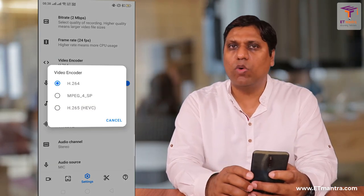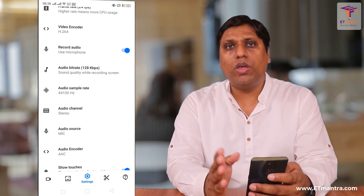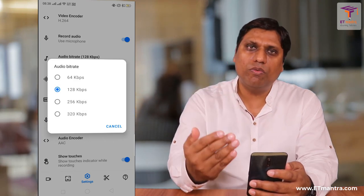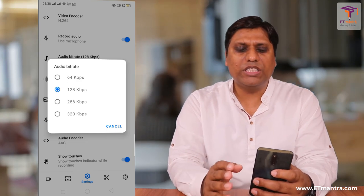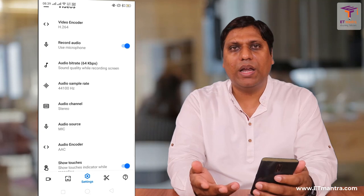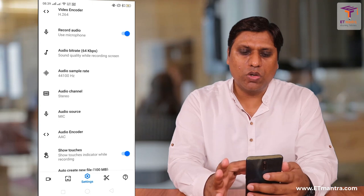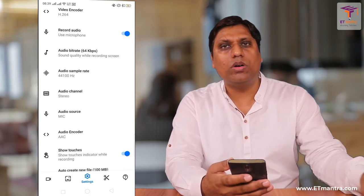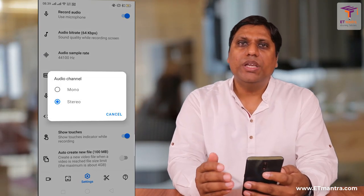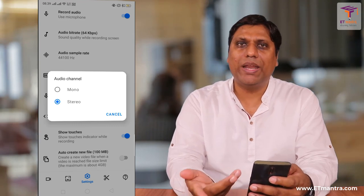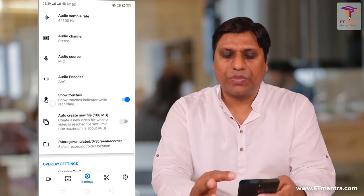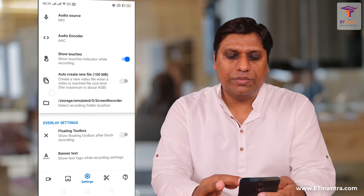For video encoder, H.264 is perfectly fine. Record audio only if you need it — most of the time you do. For audio bitrate, the same principle applies as video bitrate. In an educational setting, 64 kbps is more than fine. Before 4-5 years back, we were all listening to songs at 64 kbps and were comfortable with that. So select a lower bitrate. For audio sample rate, select the lower one — 44,100 Hz is fine. For audio channel, stereo sounds good but you can select mono; it won't impact file size significantly. Audio source is okay, and AAC as the audio encoder is fine.